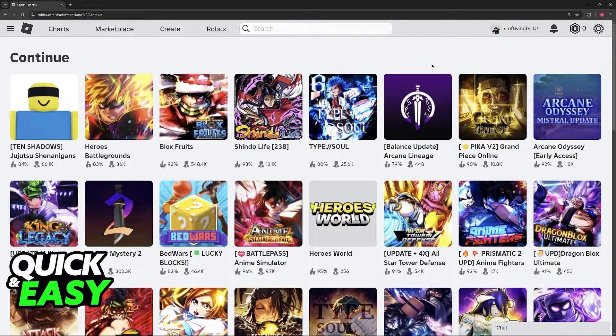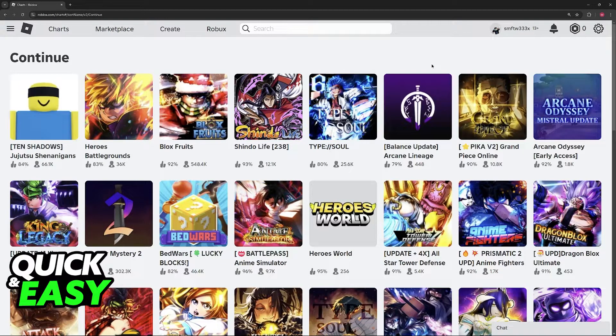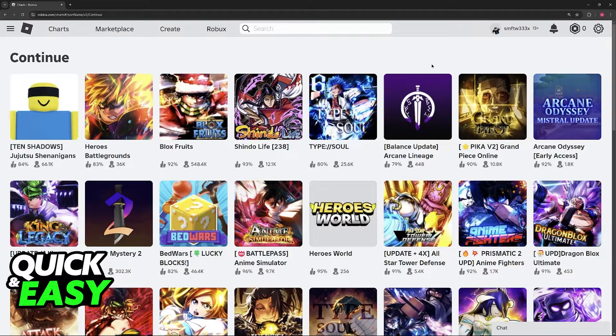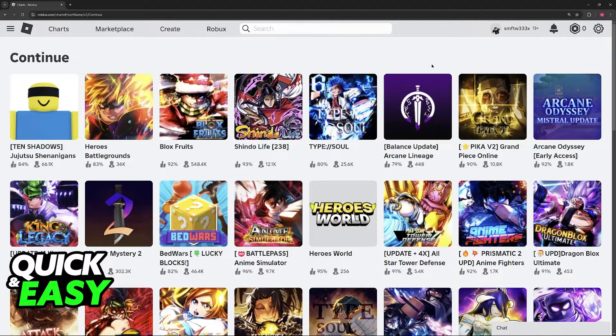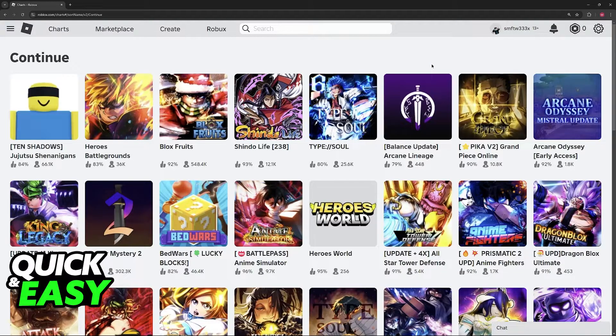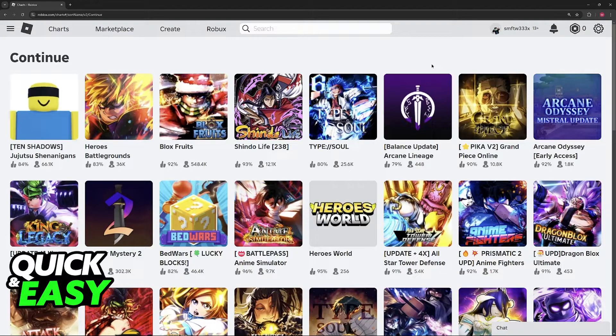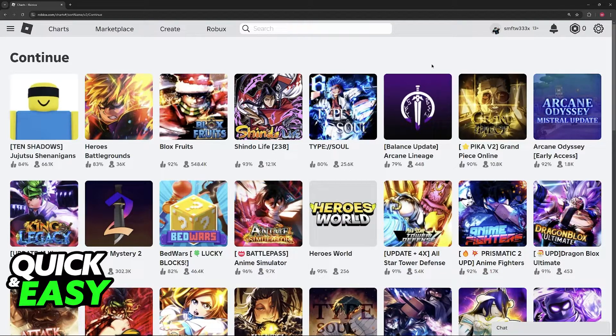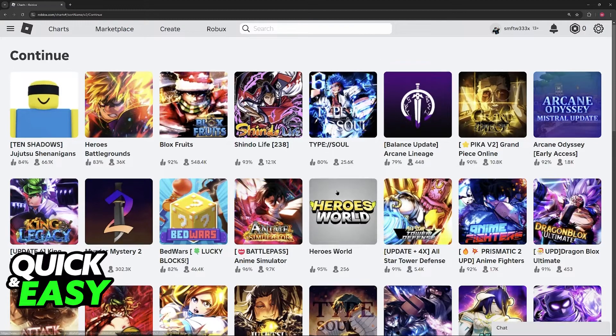So as of today, is it truly impossible? For whatever reason, you are not able to remove games from continue playing on Roblox. Regardless of which platform you are doing this process on, Roblox does not give players the option to remove the games from here.